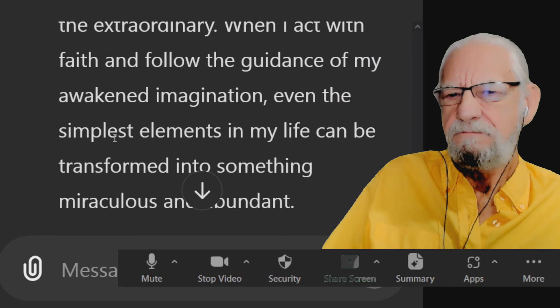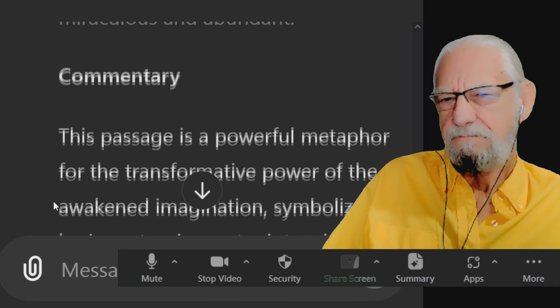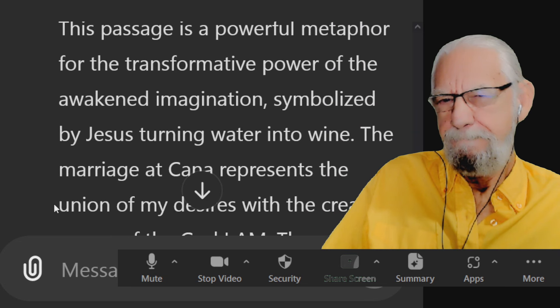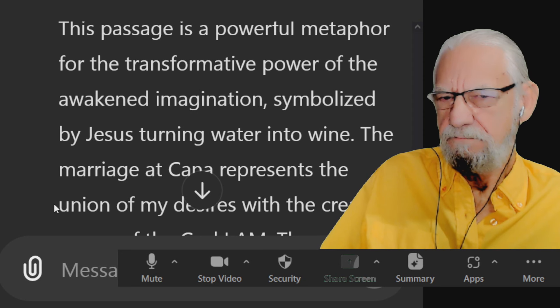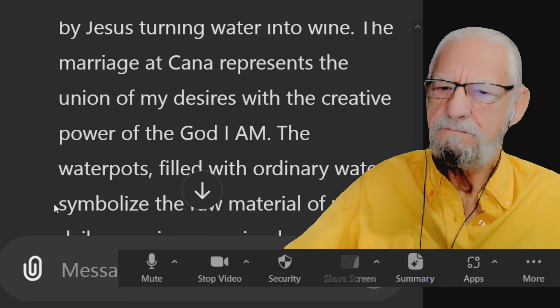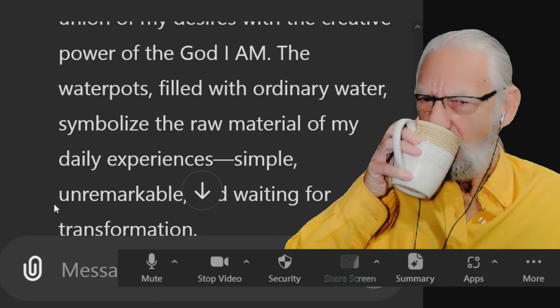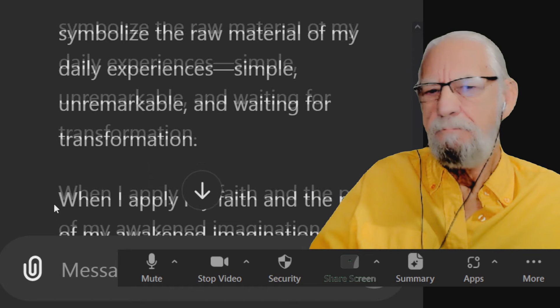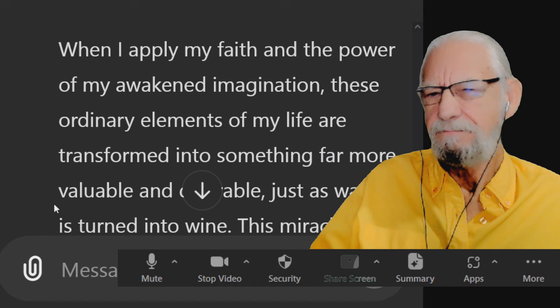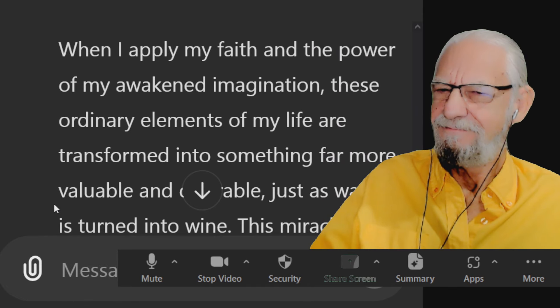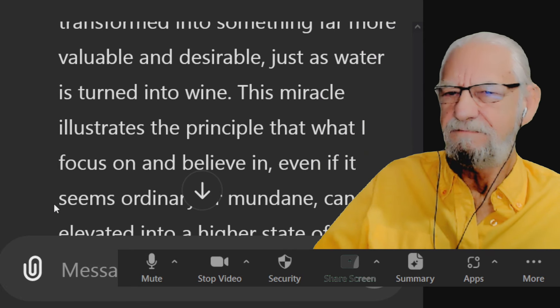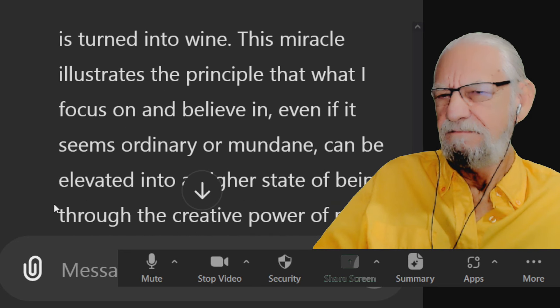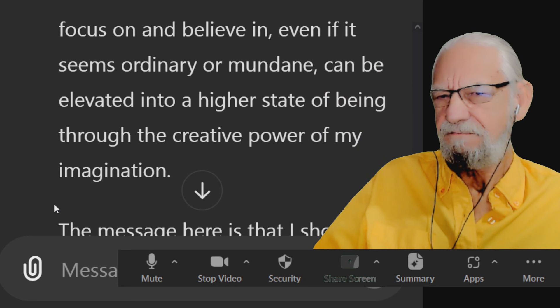Commentary: This passage is a powerful metaphor for the transformative power of the awakened imagination symbolized by Jesus turning water into wine. The marriage at Cana represents the union of my desires with the creative power of the God I am. The water pots filled with ordinary water symbolize the raw material of my daily experiences - simple, unremarkable, and waiting for transformation. When I apply my faith in the power of my awakened imagination, these ordinary elements of my life are transformed into something far more valuable and desirable, just as water is turned into wine. This miracle illustrates the principle that what I focus on and believe in, even if it seems ordinary or mundane, can be elevated into a higher state of being through the creative power of my imagination.